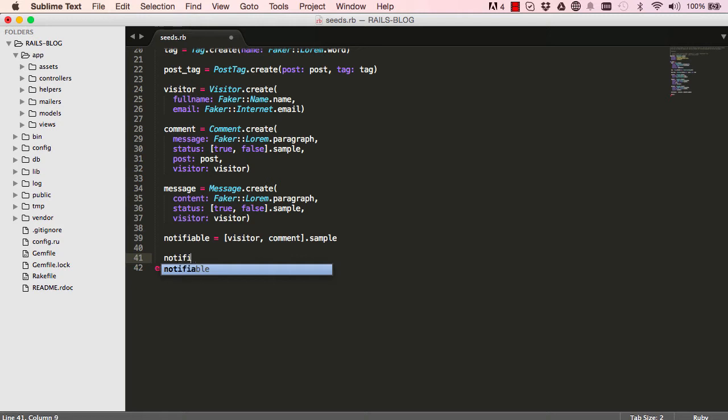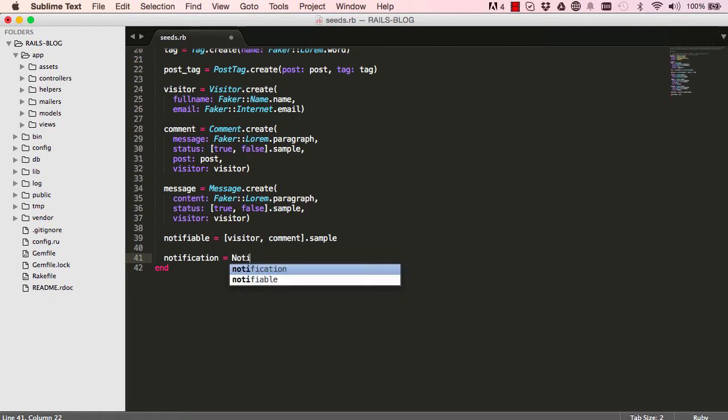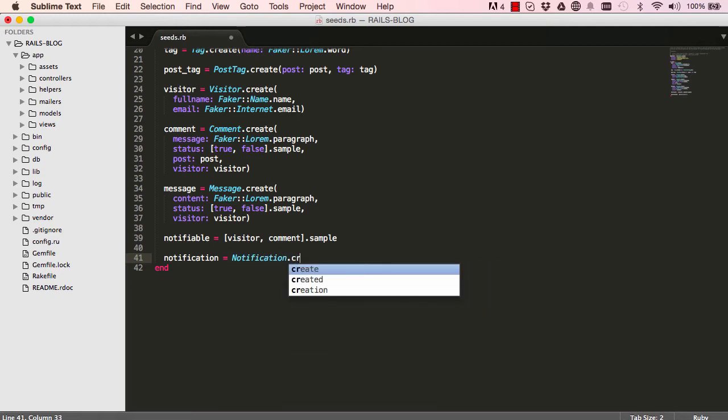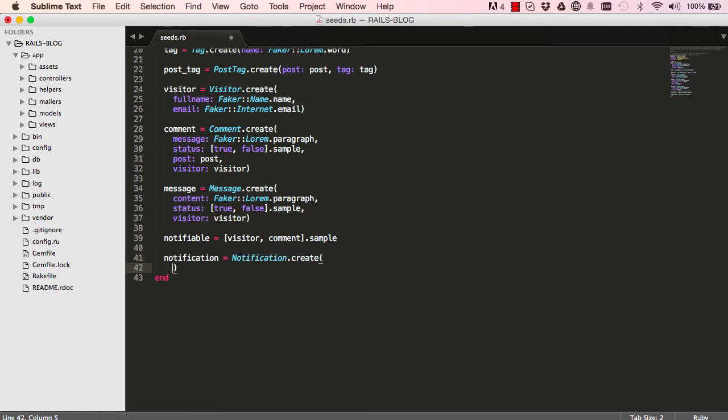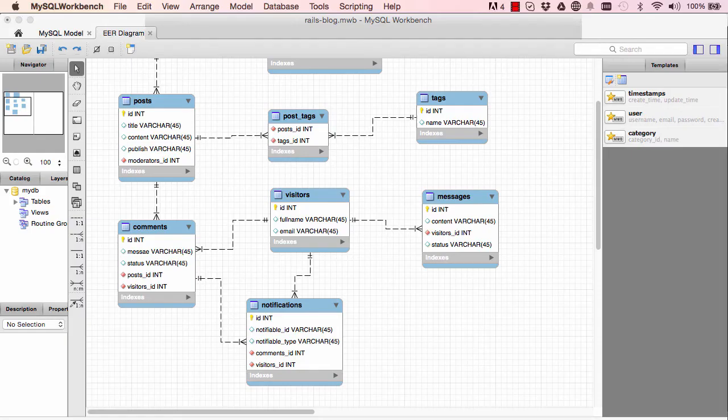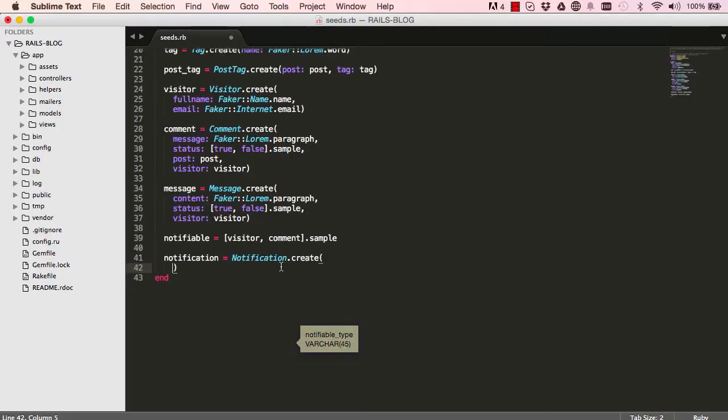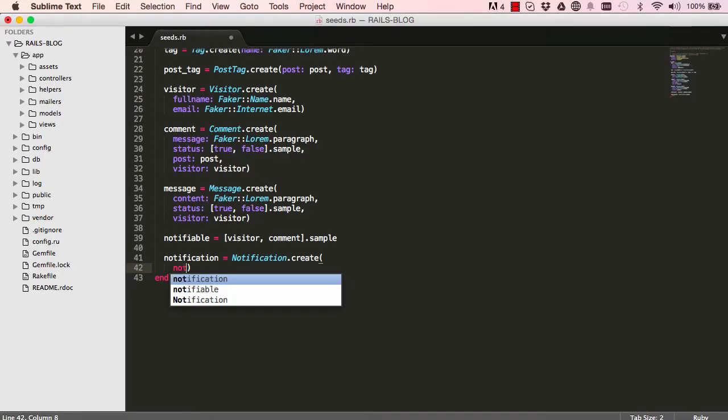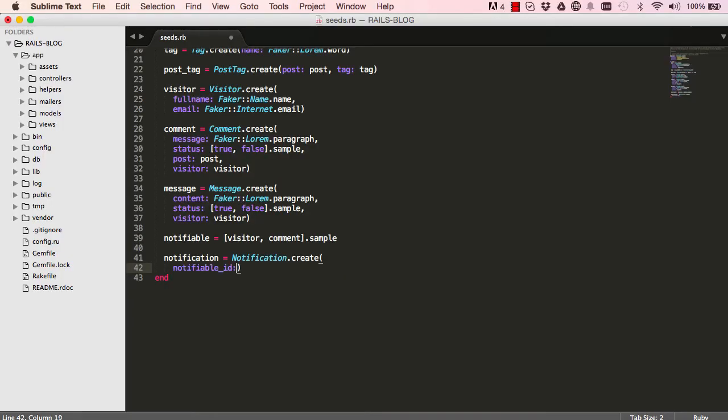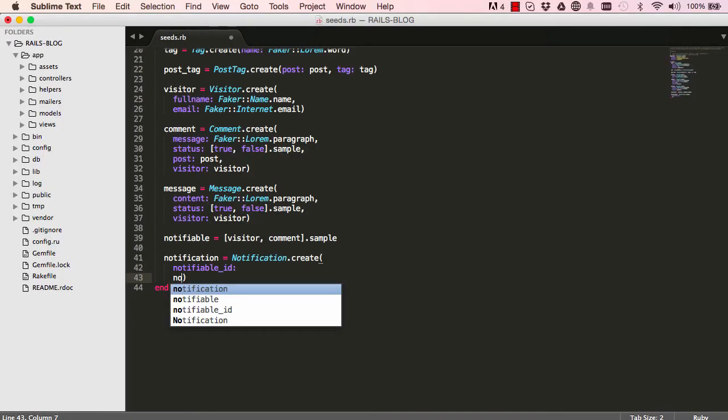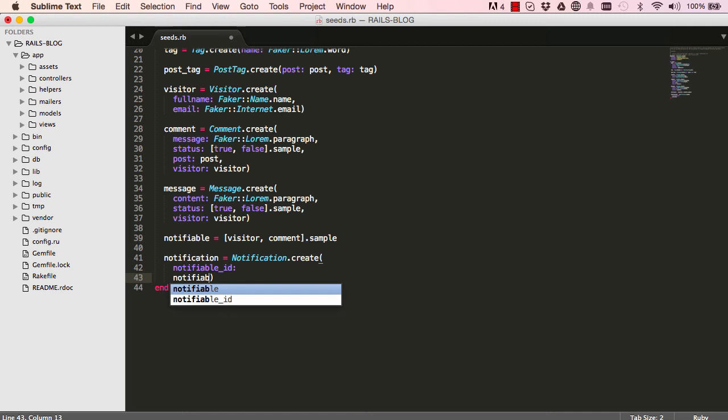So now we're going to create our notification. So we'll say notification and then we'll say create. And notification has a few fields that we need to be sure we're referencing. So notifiable ID and notifiable type.